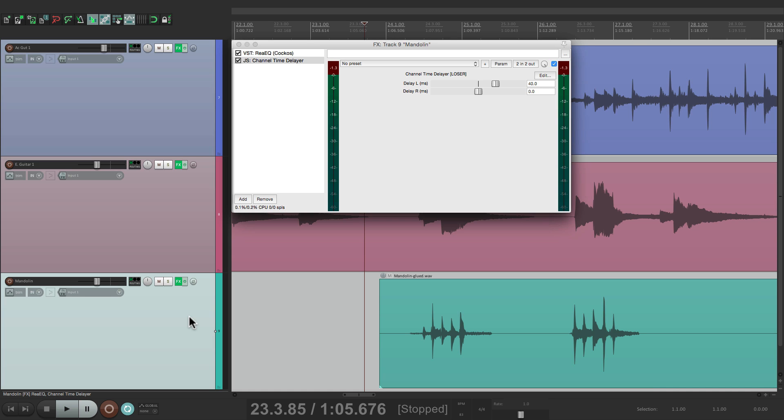So anyway, that's the channel time delayer in Reaper. I hope you learned something, I hope you can use it, and I'll see you next time. Thanks.